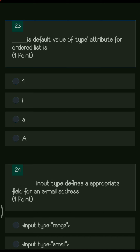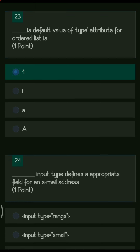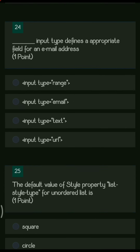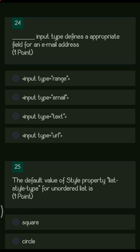Next question: the dash default value of the type attribute for an ordered list is — the default value for the type attribute in an ordered list is 1.